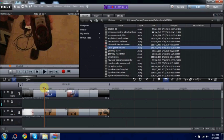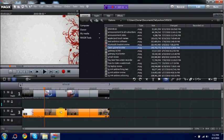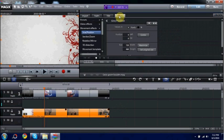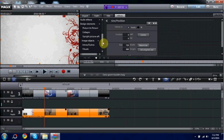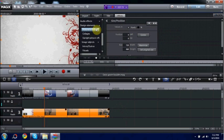Alright, so now we just simply want to apply the effect. And to do this, you need to highlight the bottom frame or the bottom video. Go over to Effects. In Effects, under Design Elements, it's Picture in Picture.